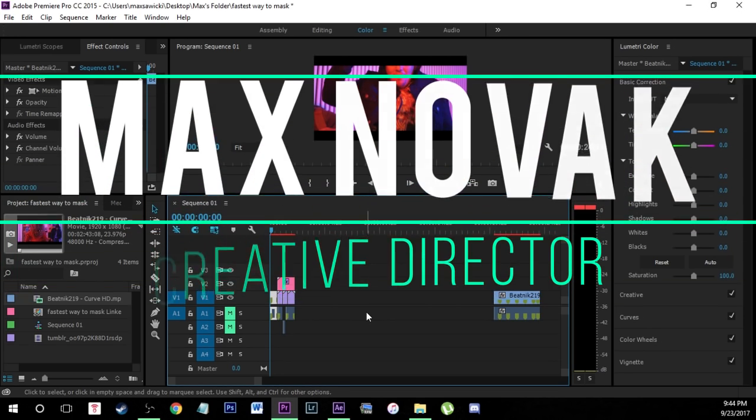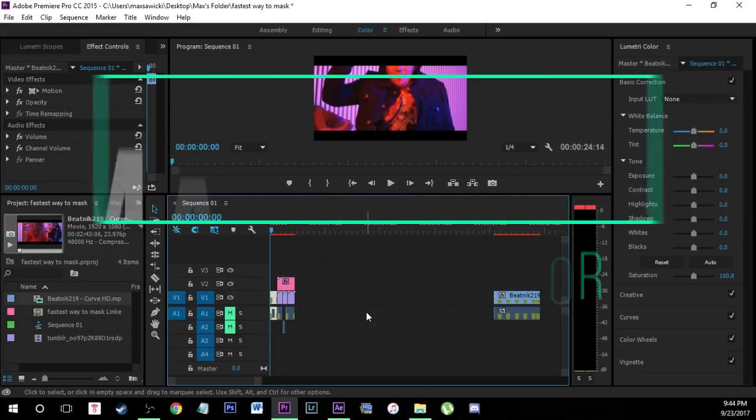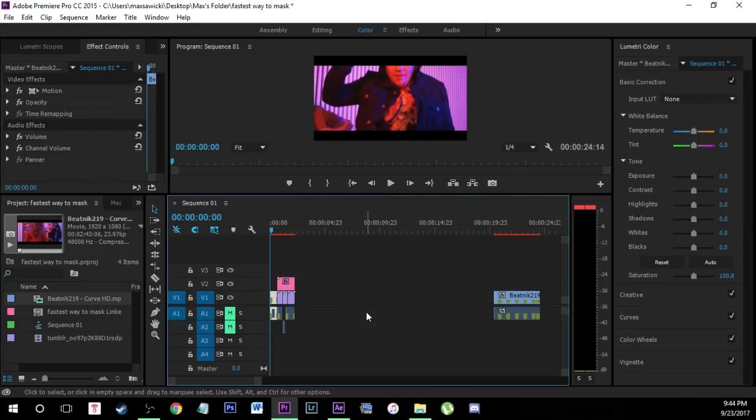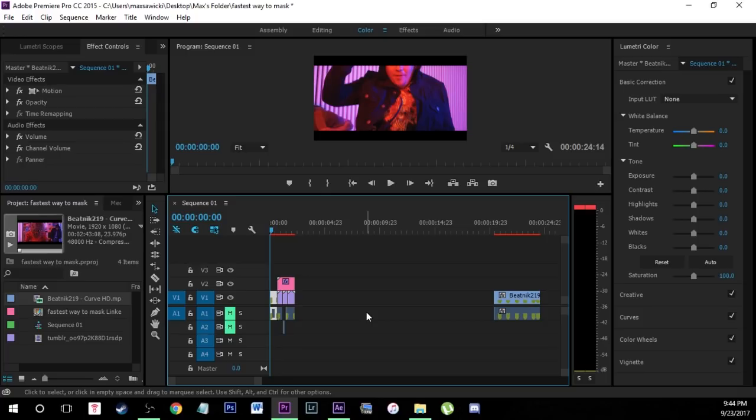This works very well with quick background replacements like the clip I just showed you. If you're doing manual masking it can take hours just for one little clip because masking can get complex sometimes. With this method you can actually do it within five to ten minutes, maybe even shorter if you get the hang of it.